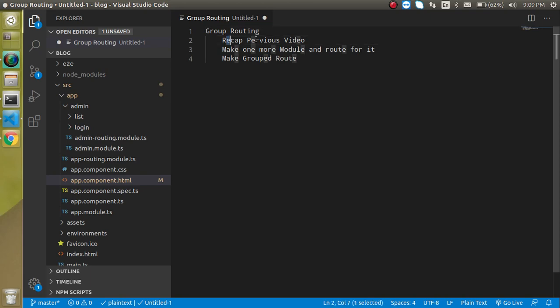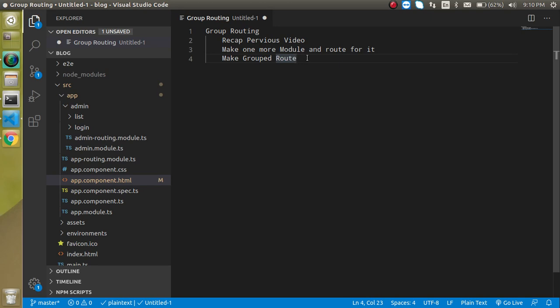First of all, we will just check out our previous video code, and then we will make one more module and create a route for it. Then I will tell you how we can make group routing and what is the importance of it. This is a very important video if you want to learn lazy loading in my next video. These three videos — the previous, current, and next — are interrelated. Because we cannot cover all three topics in a single video, I divided it into three parts.